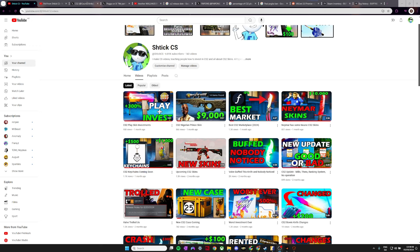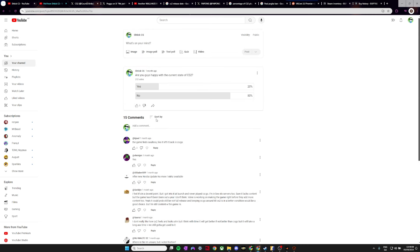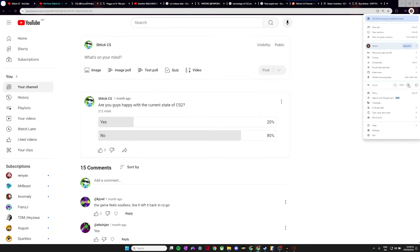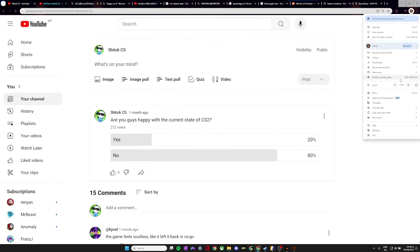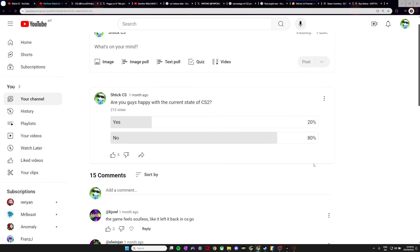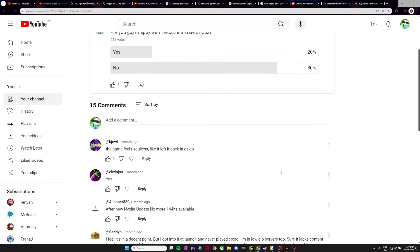I am making videos and in this video I'm going to be discussing the current state of CS2, the economy, just the game in general and it's not really looking that good if I'm being completely honest. Now before I left I put out this poll here. I basically just said are you guys happy with the current state of CS2 and 80% of you guys said no and only 20% of you guys said yes.